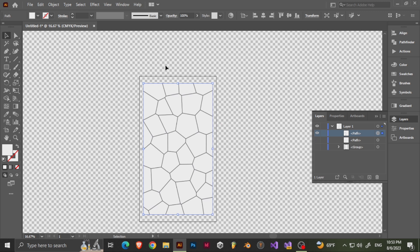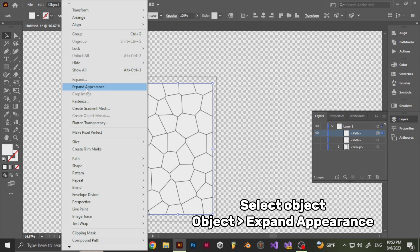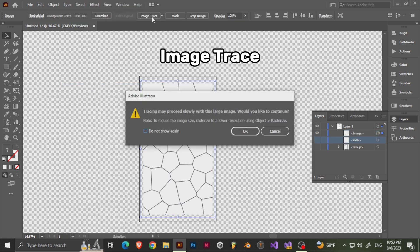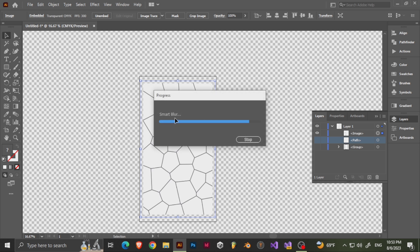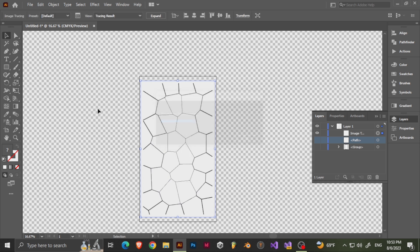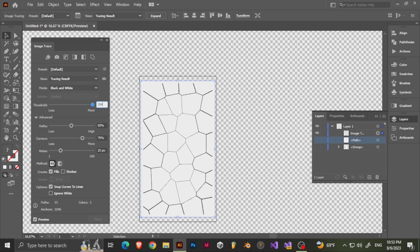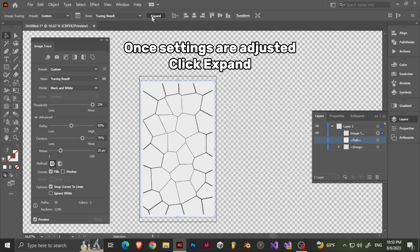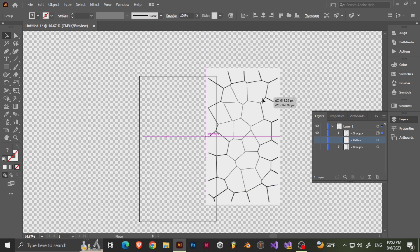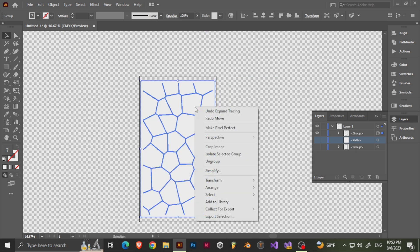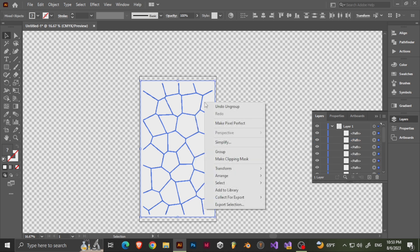Now that we have that, we did duplicate that rectangle, so there's another copy. Now go to Expand Appearance, then go ahead and use Image Trace — click on the Image Trace window. If you don't have it, go up to Window and use the Image Trace window. I like to set it to 254 — almost at the max — and then just expand it.